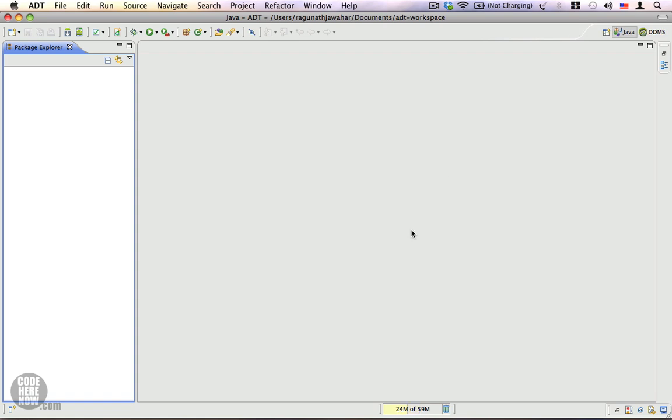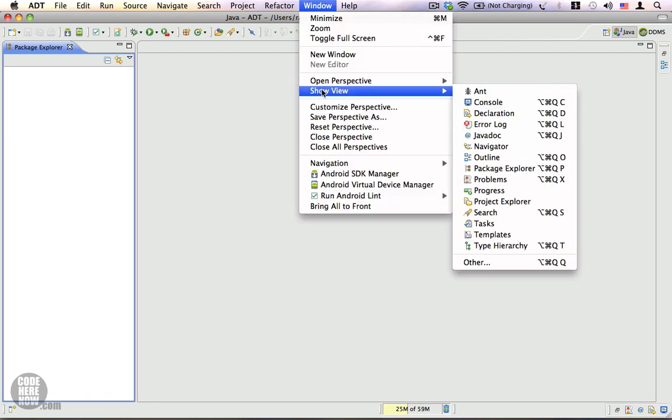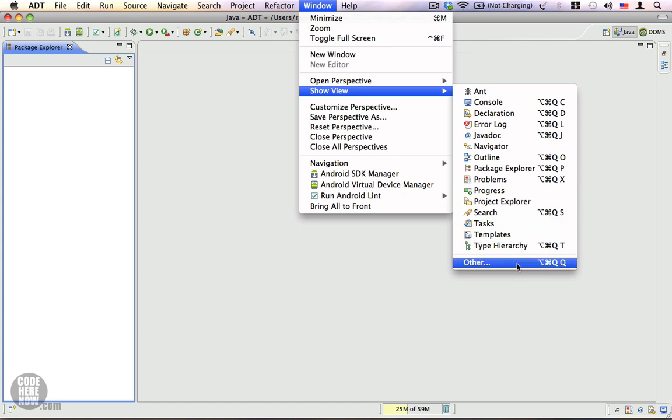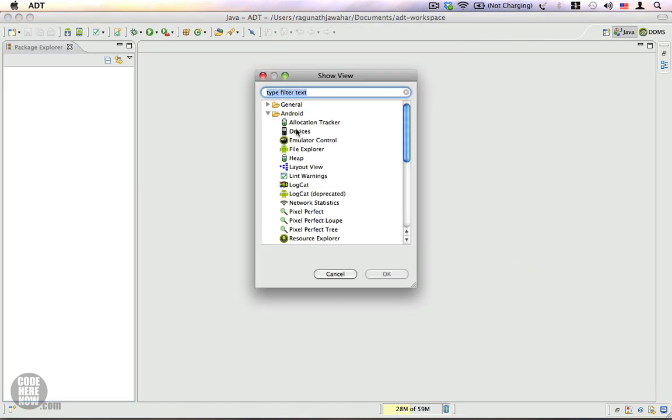There are also certain things that are missing which will help us during development. I'm going to bring up those views. Go to Window and Show View, click on Other, expand Android and click on Devices.